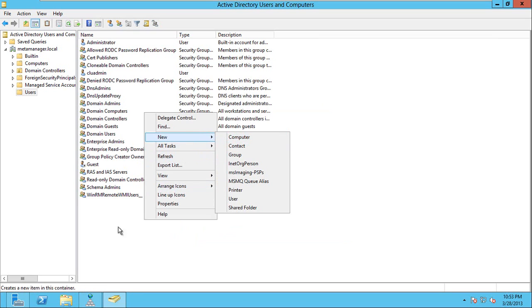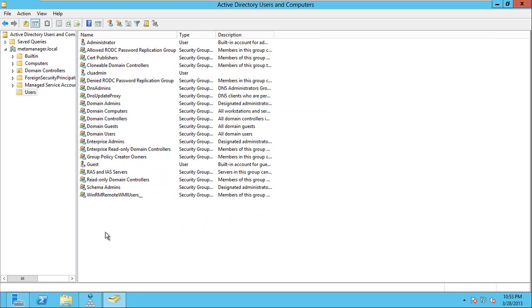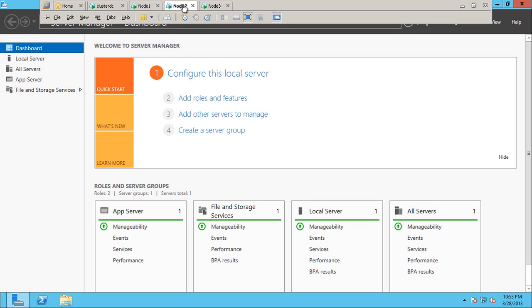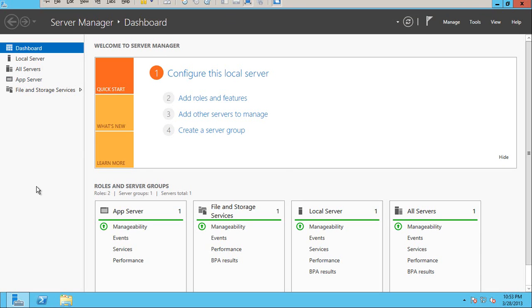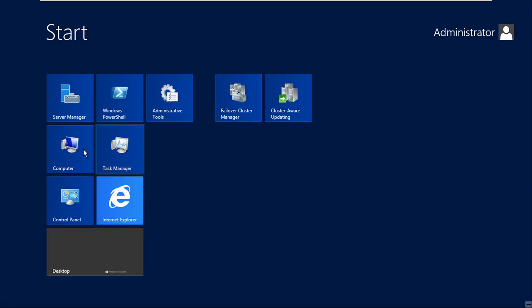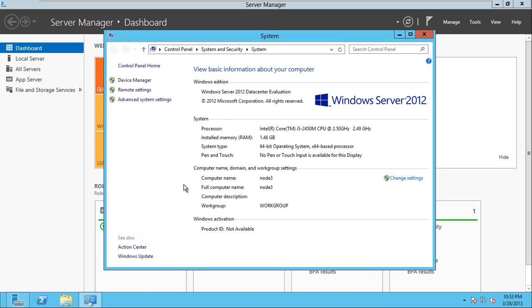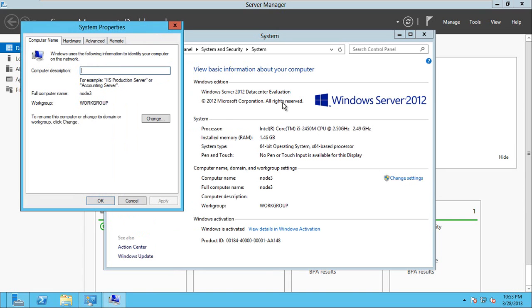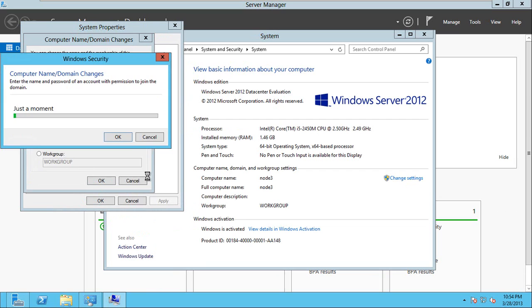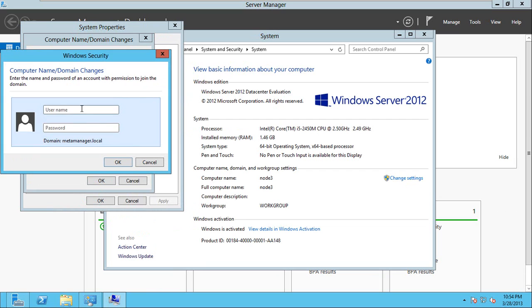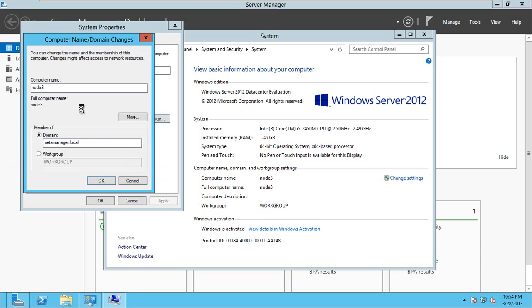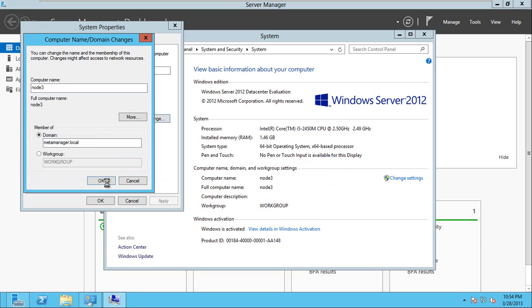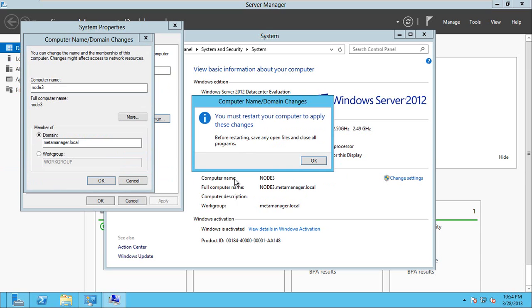OK, so we added node 2. Let's add node 3. Node 3 to the domain. Right now it is in workgroup. So let's add it to meta manager domain. OK, all three servers are added to the domain.